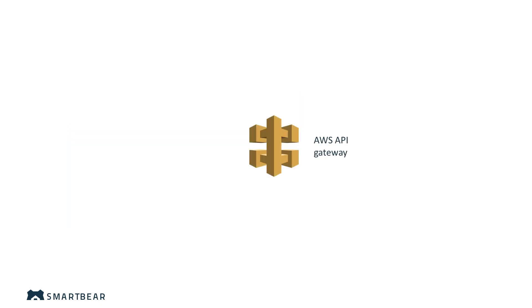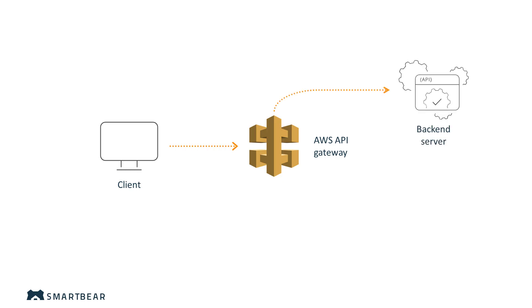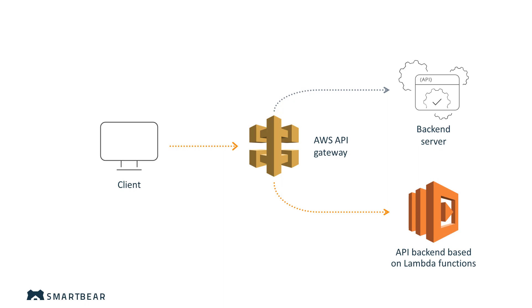The first one, Amazon API Gateway, also known as a proxy, is for when you have an existing API server and want to add a management layer on top of it. Lambda Sync is for a new API for which you want to develop a backend using Lambda functions.